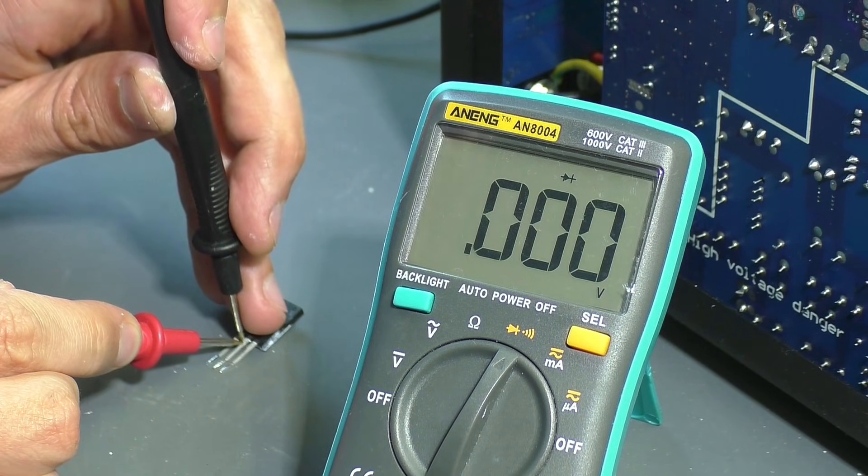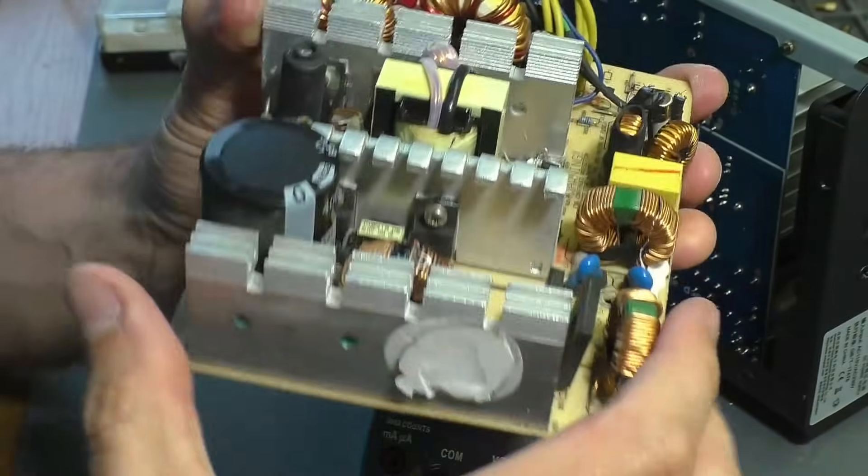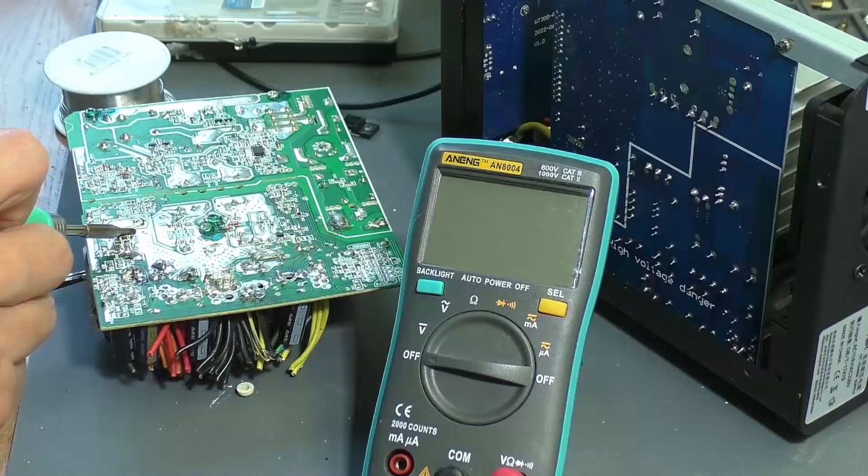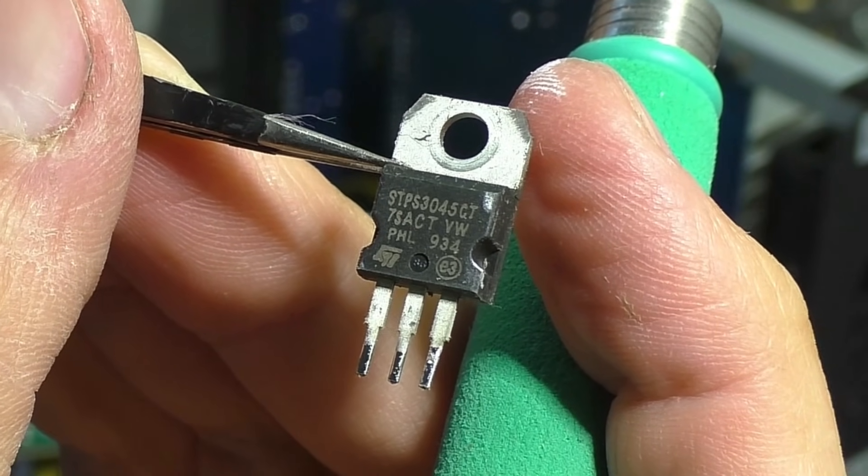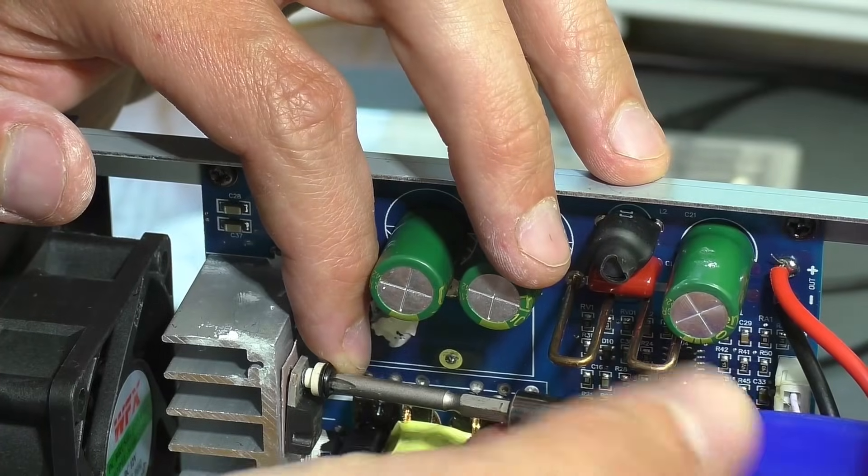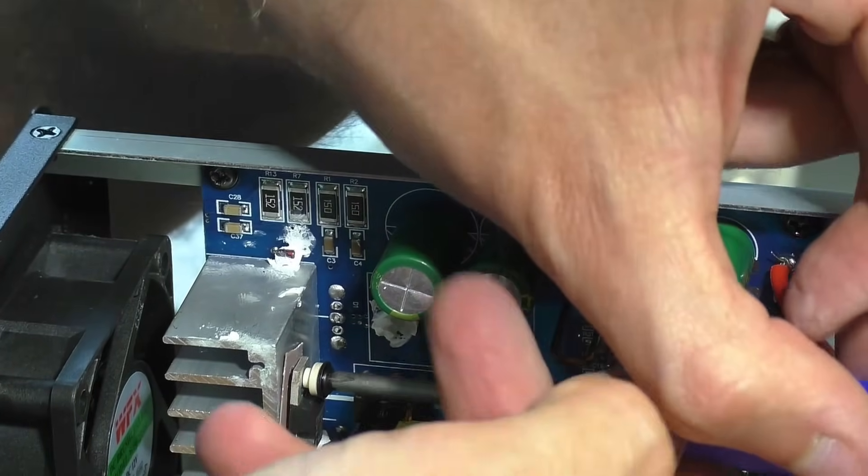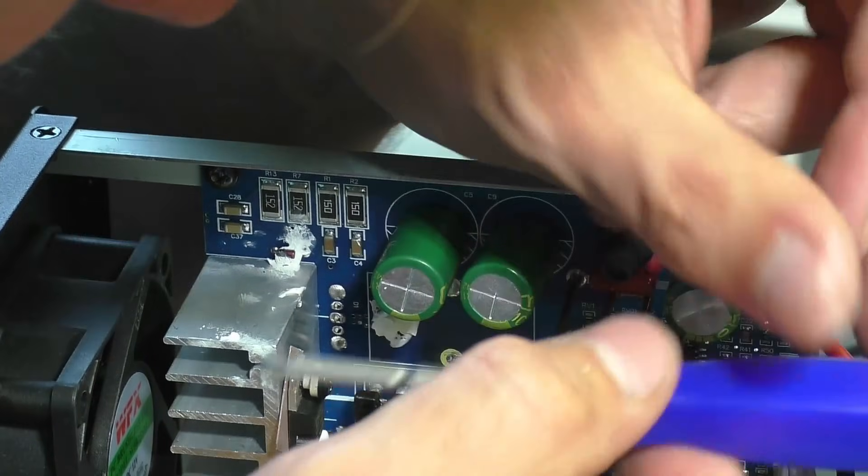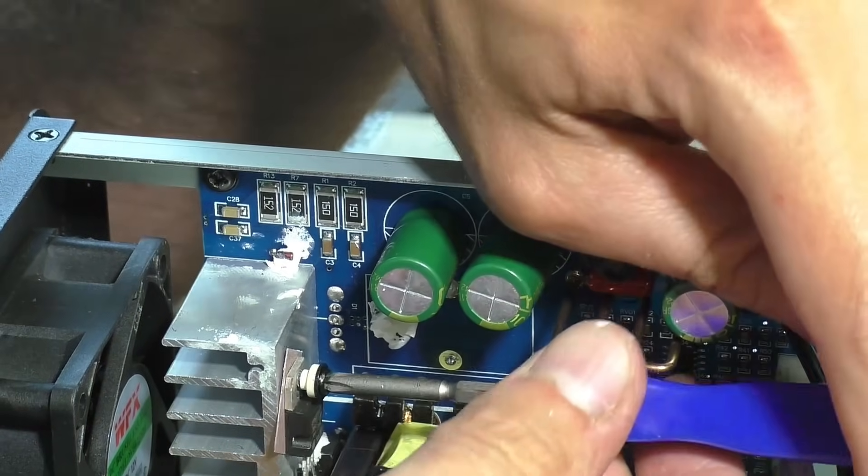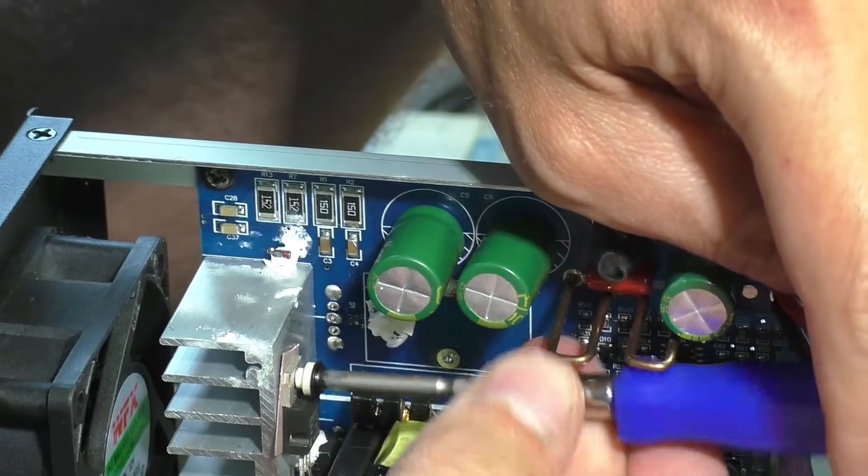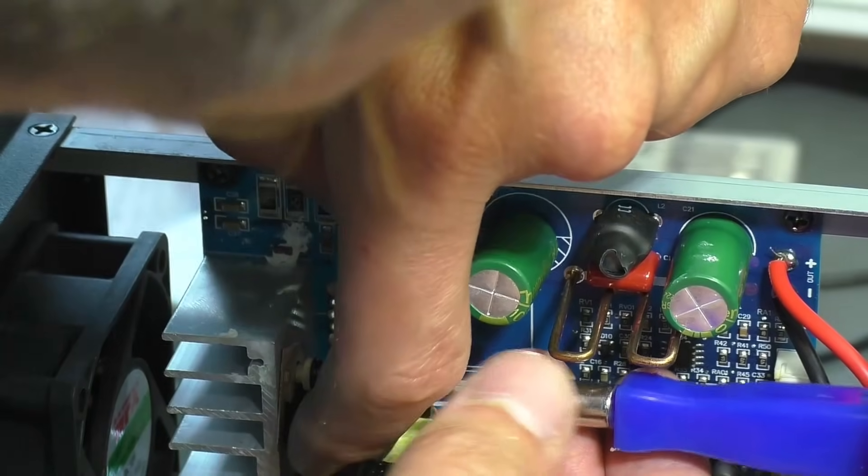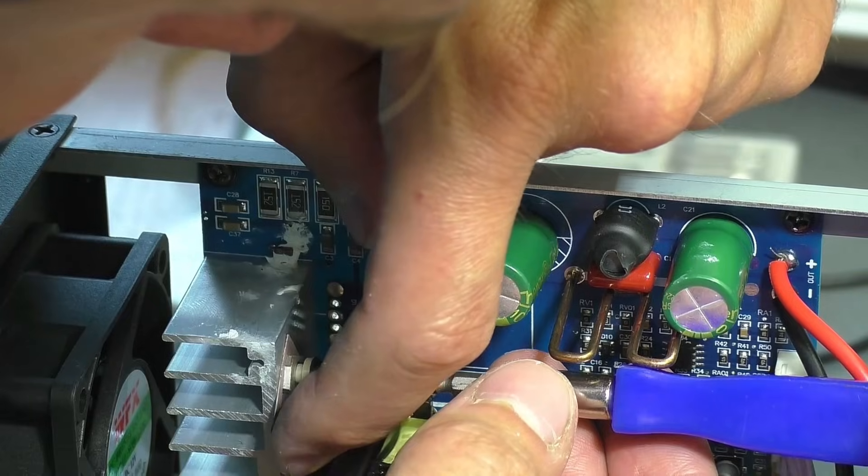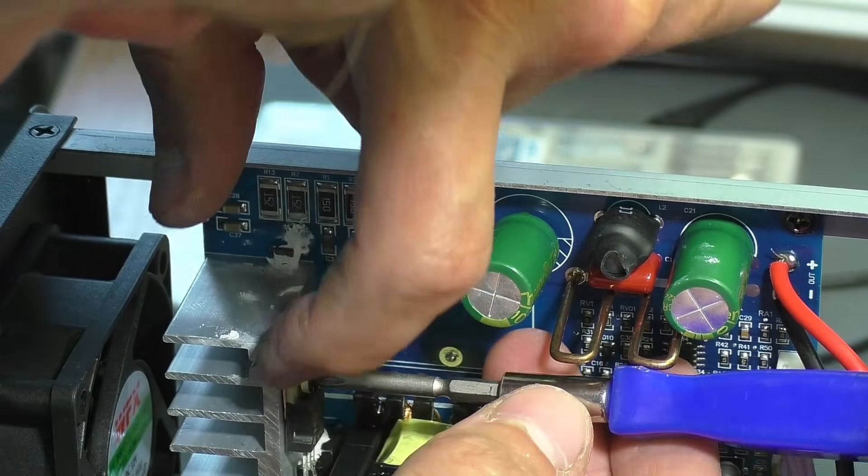I don't have any new assemblies like these, but they are found in donor power supplies from system cases. I desoldered one model STPS 3045. It's more powerful, with a current of 2x15A, but the reverse voltage is significantly lower, only 45V. The faulty one had 200V, almost 5 times more. I don't know how critical this is, but I don't have a better setup right now, so I'll try installing it and see what happens.